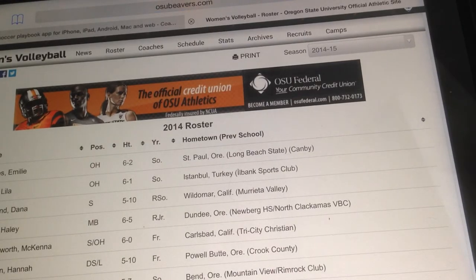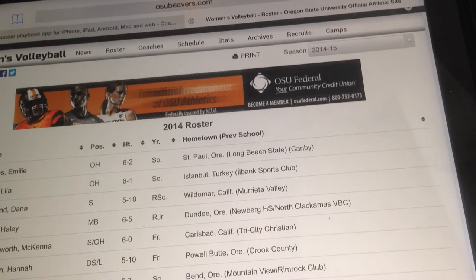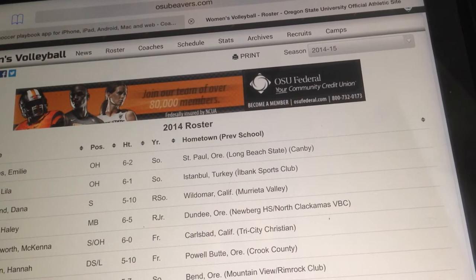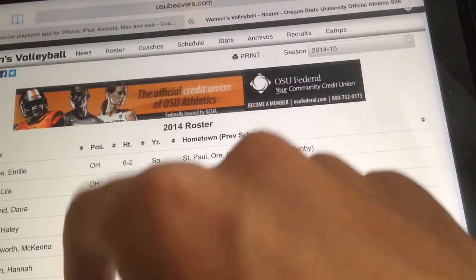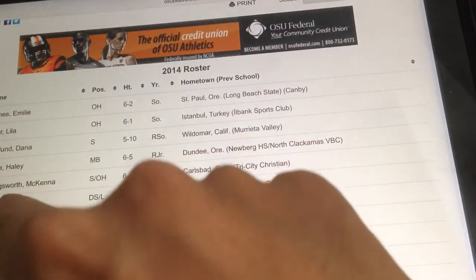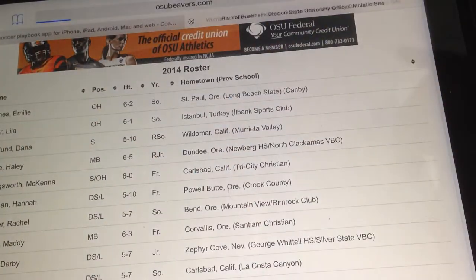Hi Coach Jim. I want to quickly show you how to add your opponent's team's photos into the app. So let's say you're playing against Oregon State — here's your roster.